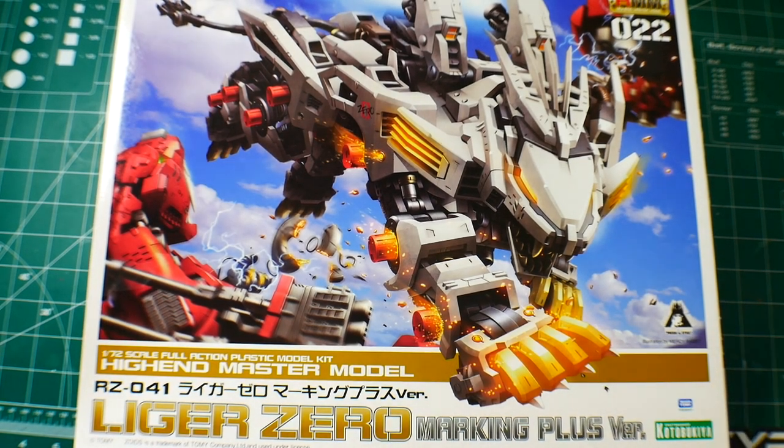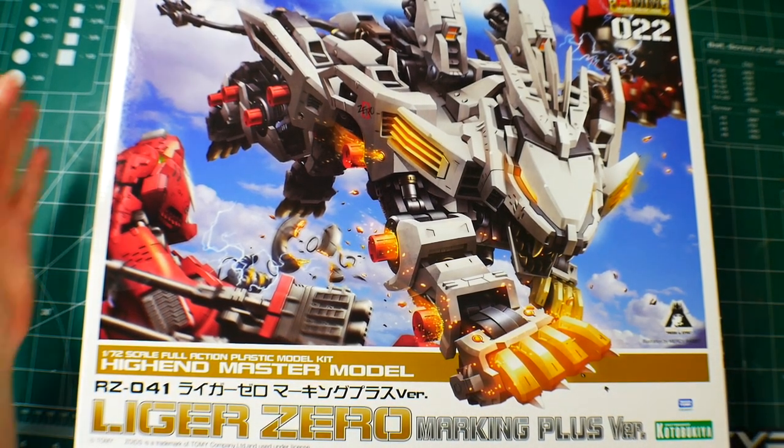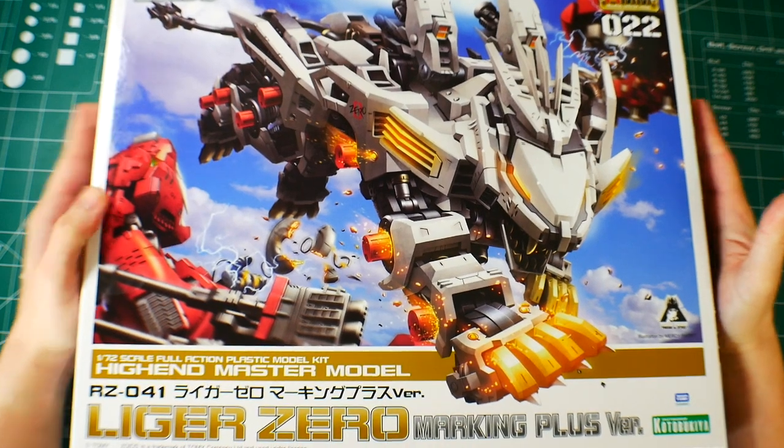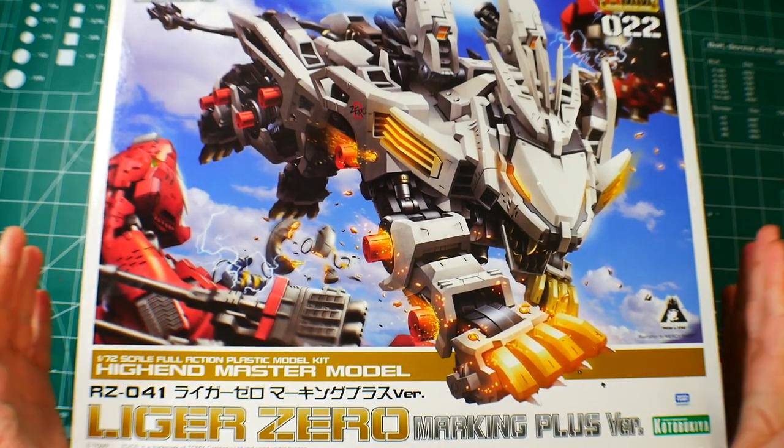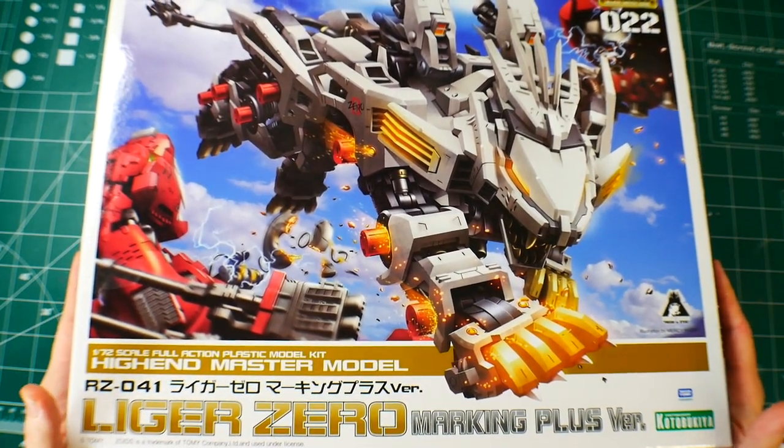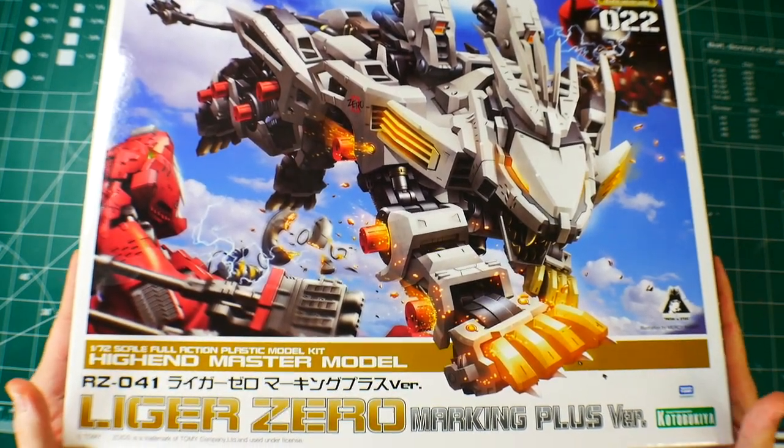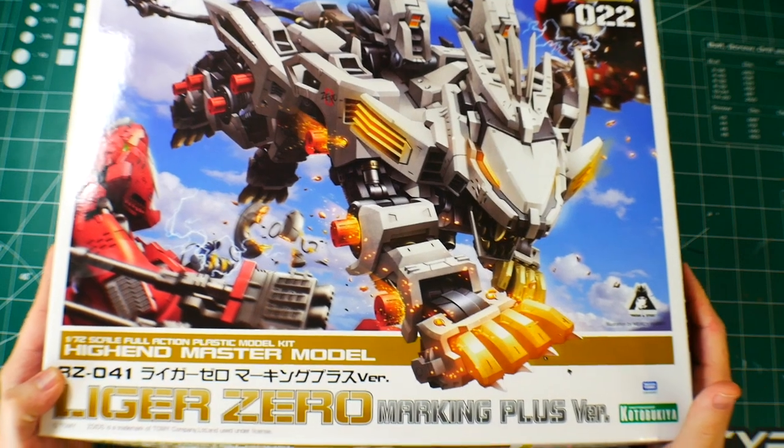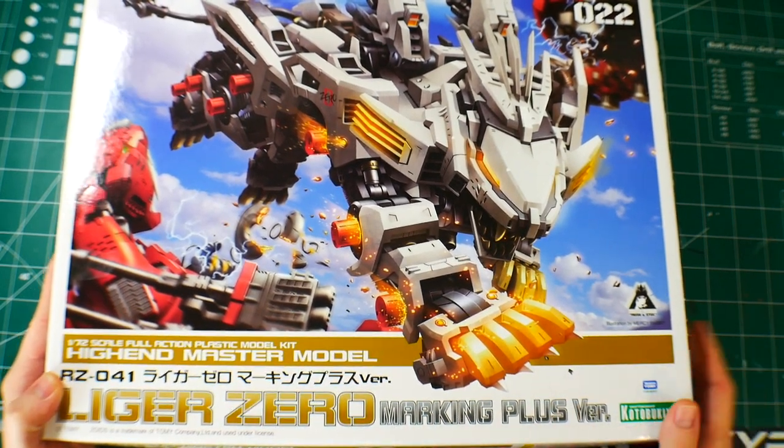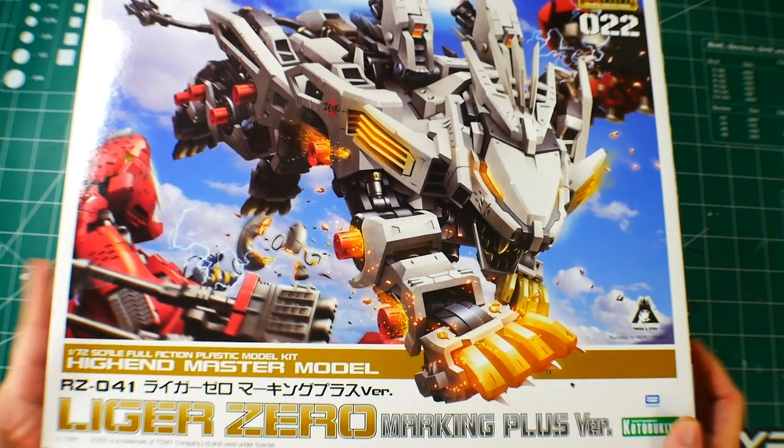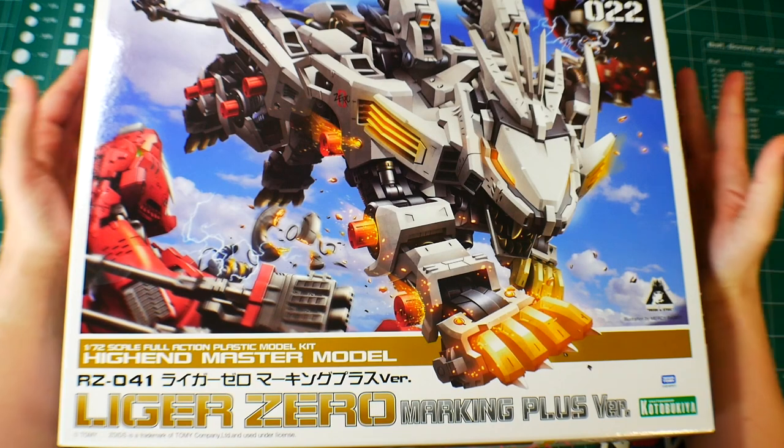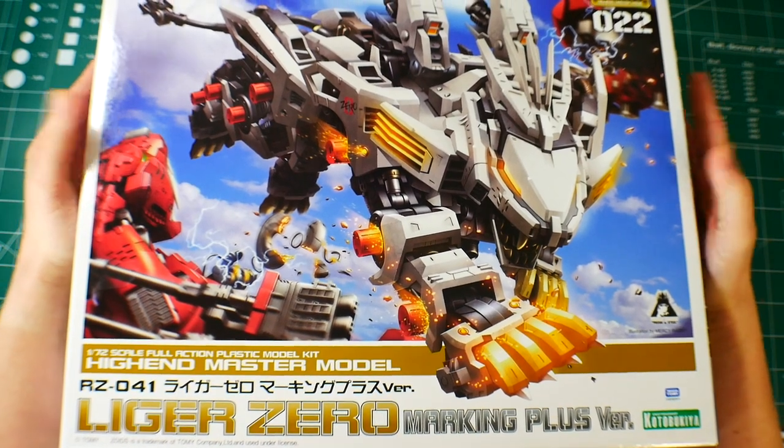Hey what's going on YouTube, Kurosama here. Today we're taking a look at the High-End Master Model Kotobukiya Liger Zero, and this is the Marking Plus version. I don't really know what to expect when it comes to these kits.